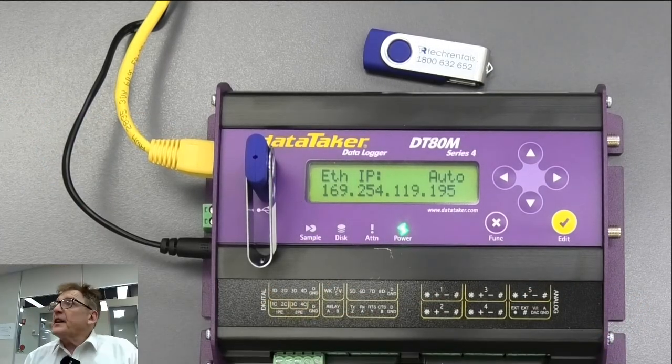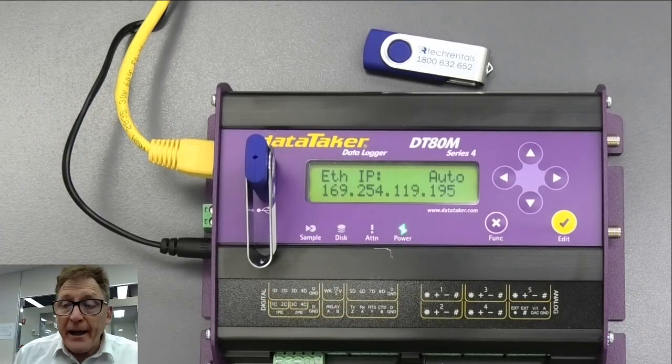The next video we're going to have is we're going to go through and start programming the logger. Thank you very much.